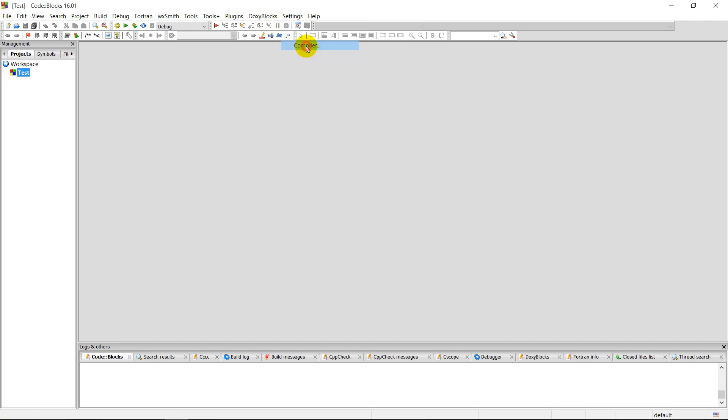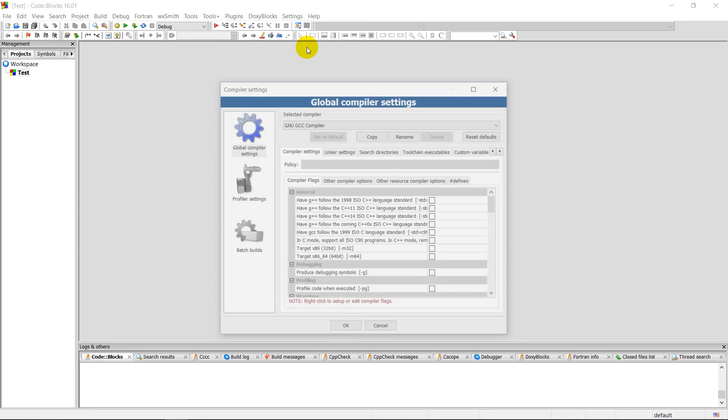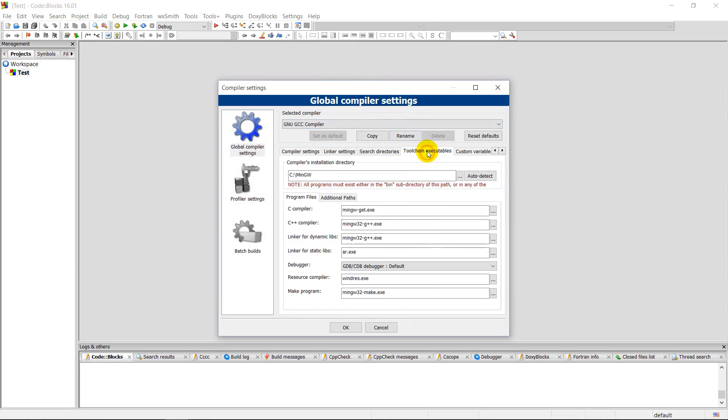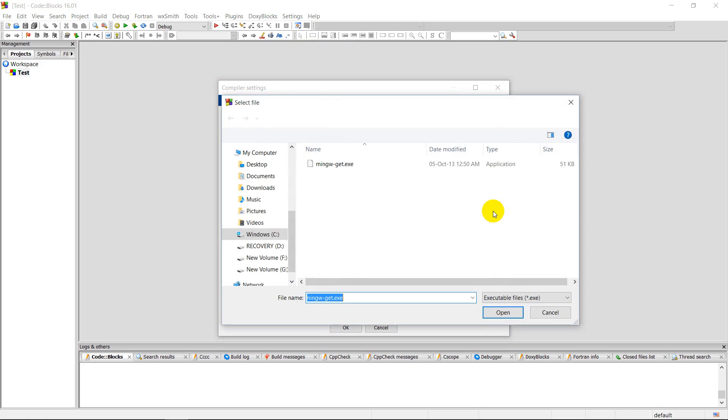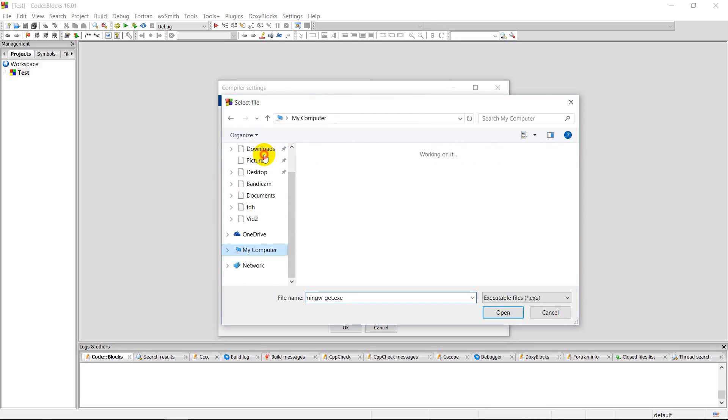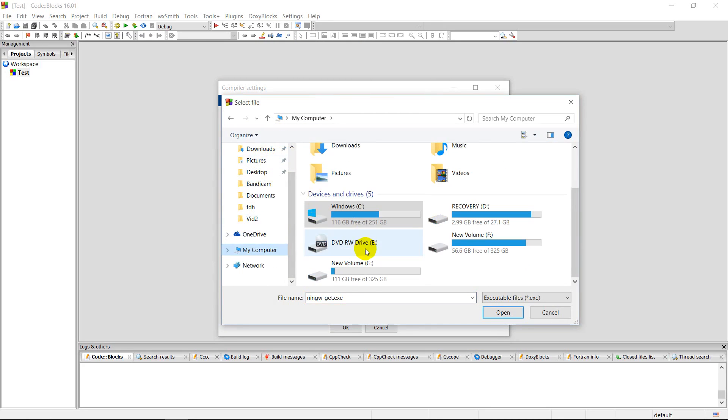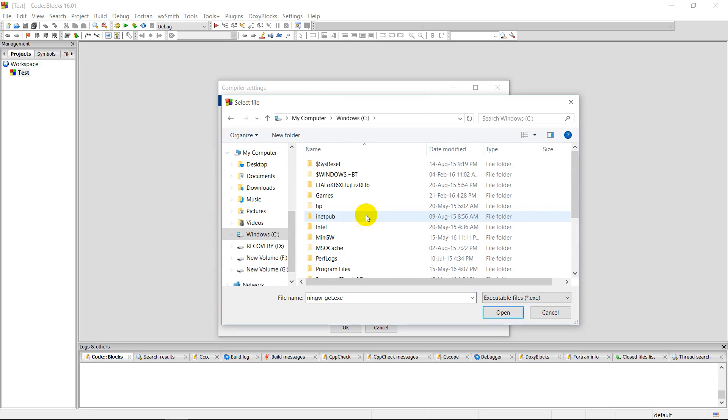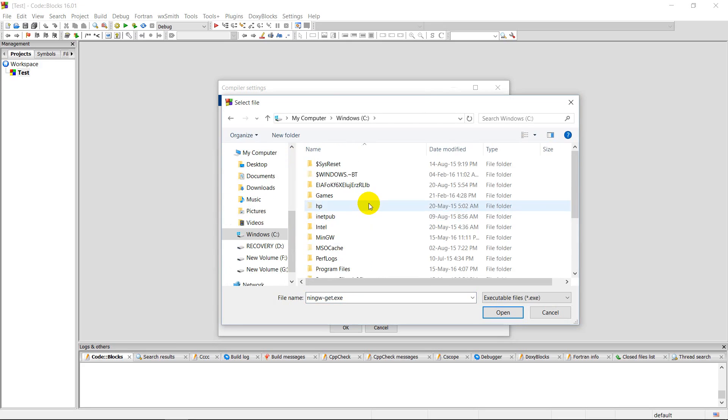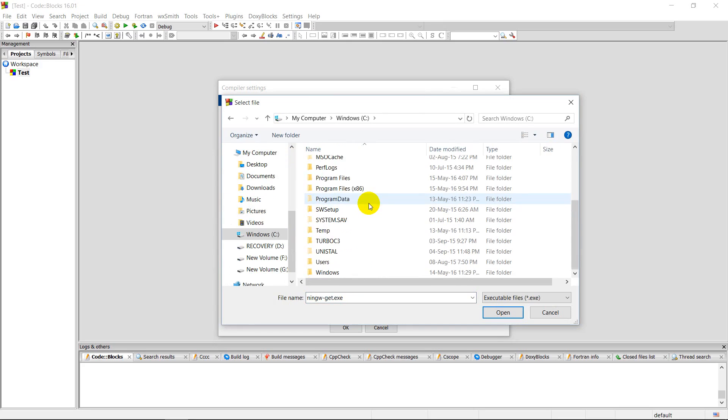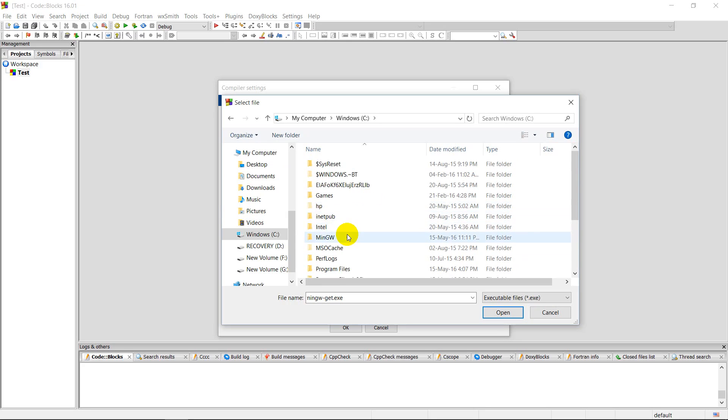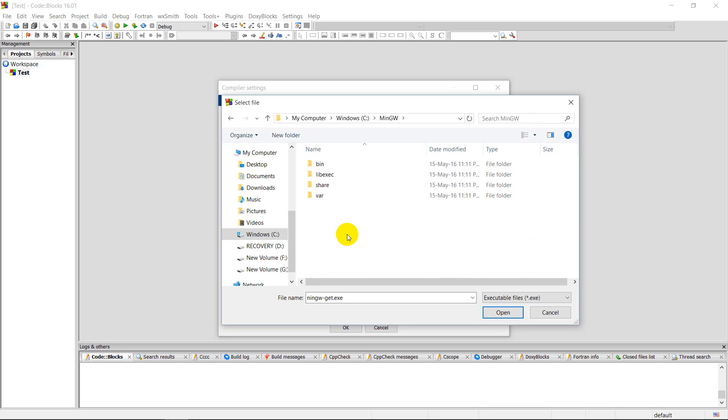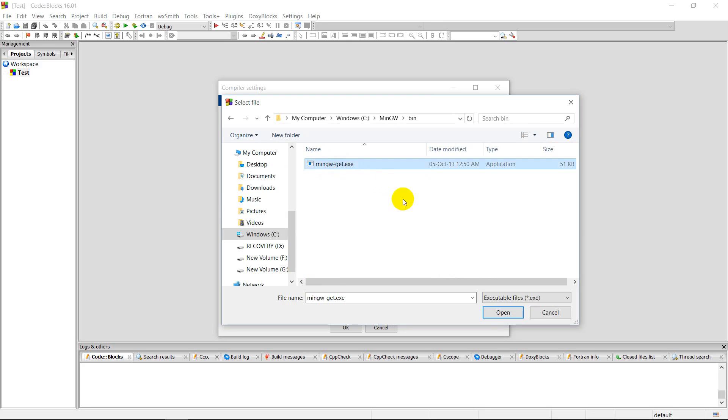On the top, choose compiler, then we go to toolchain executables. Here we can see that the compiler installation directory has been mentioned. You have to change it to the directory you just chose in C drive that we chose, C:\MinGW, and press auto detect. Then it will ask for confirmations, and press OK, and then finish the wizard.